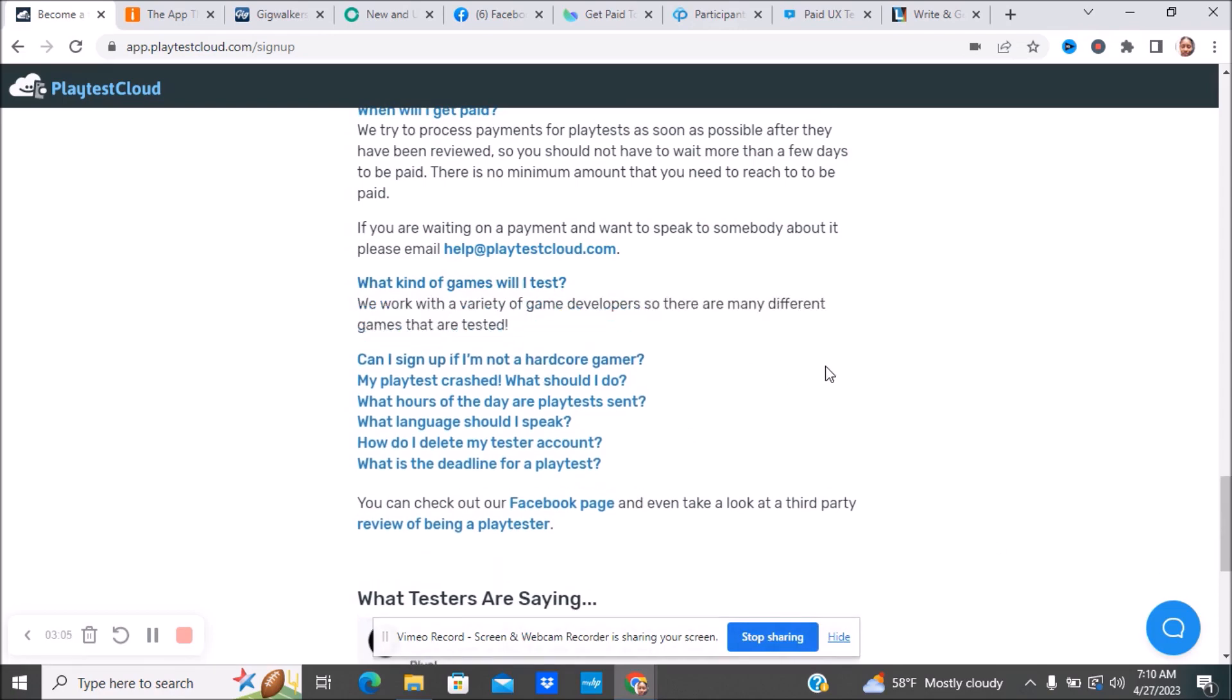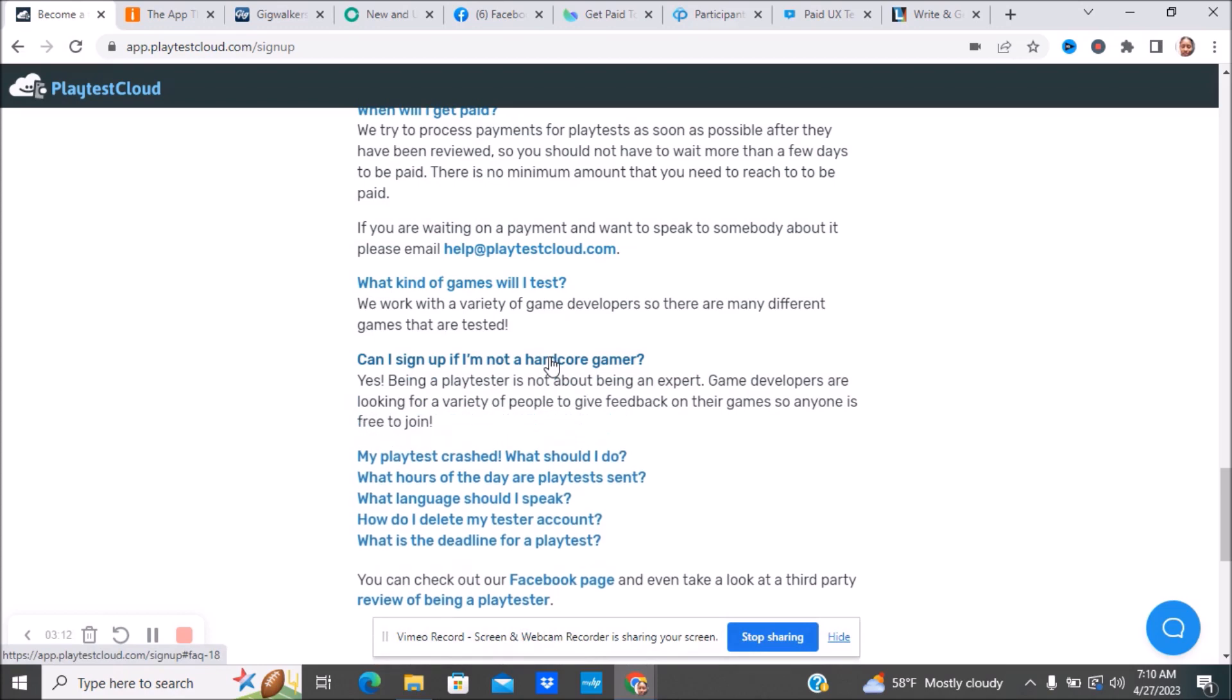What kind of games will I test? They work with a variety of game developers, so there are many different games being tested. Can I sign up if I'm not a hardcore gamer? Yes. Being a play tester is not about being an expert. Game developers are looking for a variety of people to give feedback on their games, so anyone is free to join.